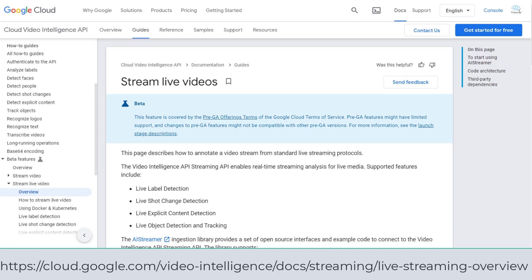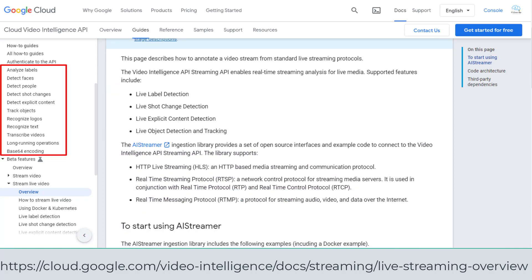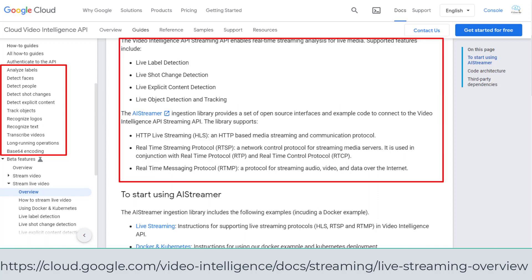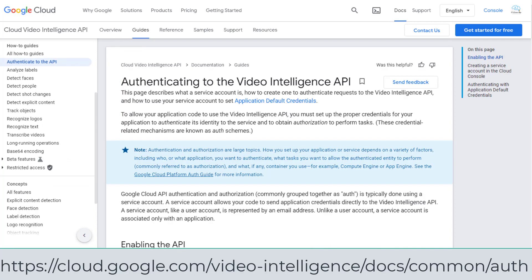In the Cloud Video Intelligence API documentation, it provides details of features such as analyzing labels, detecting faces and people, checking objects, recognizing logos, text, etc. Under streaming live videos, it points out the supported features from the Video Intelligence API Streaming API, which enables real-time streaming analysis for live media and supports the protocols HLS, RTSP, and RTMP from the streamer. You should also check on authenticating to the API before your exam in case there are any questions on authentication.